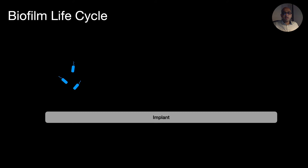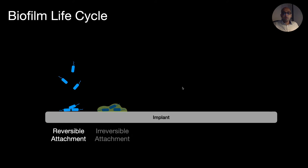The biofilm life cycle is crucial to understand what goes on on the implant surface. In step 1, there is a reversible attachment of free bacteria to the implant, starting within seconds and extending approximately 2 hours of exposure. In stage 2, the attachment becomes irreversible as they anchor themselves permanently using pili and cell-to-cell adhesion, forming a micro colony.